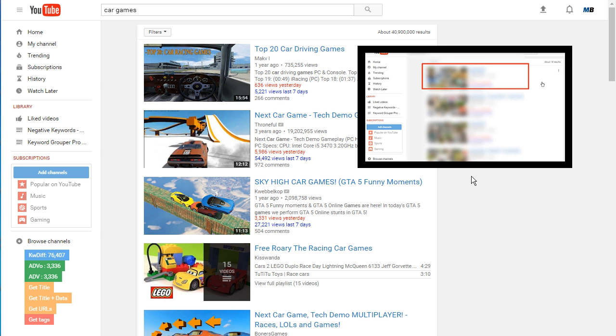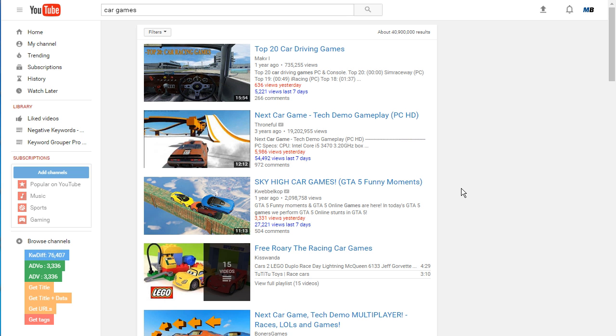The formula that we recommended in that video was to put your exact match keyword as the title with nothing else, and then to put your exact match keyword with nothing else as the first line of your description. That would give you a really good ranking boost for just the on-page factors that come into YouTube ranking.